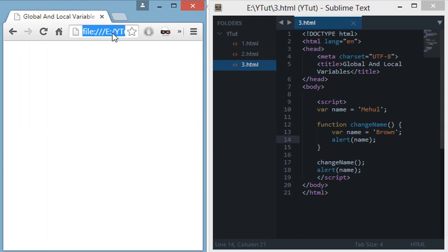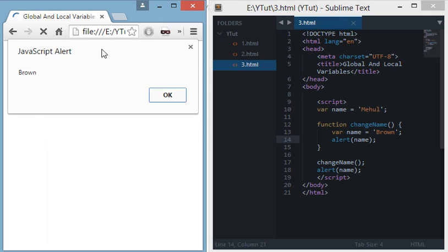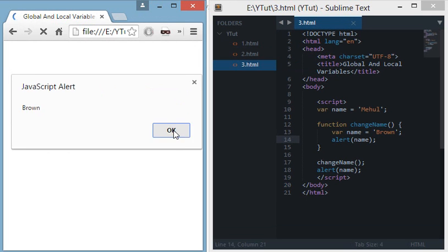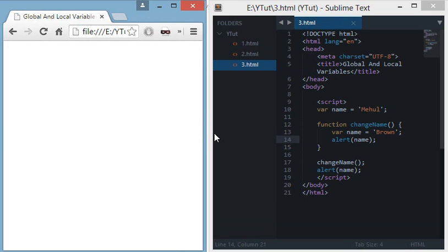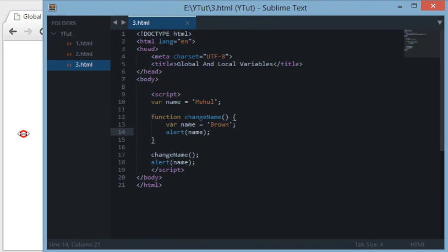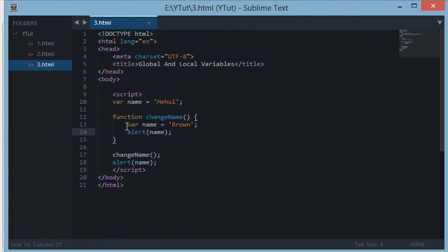If we do an alert inside the function then you can see 'brown' and then again you can see 'meho'. This variable right now is a local variable to this function.